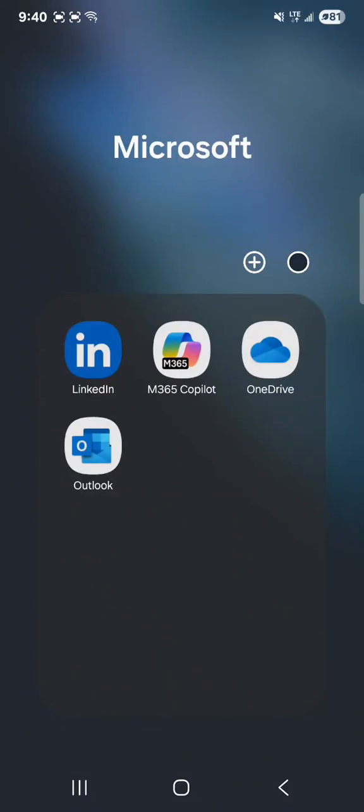Today I'm going to show you how to use Microsoft 365 Copilot app to scan documents and upload them to a PDF file.